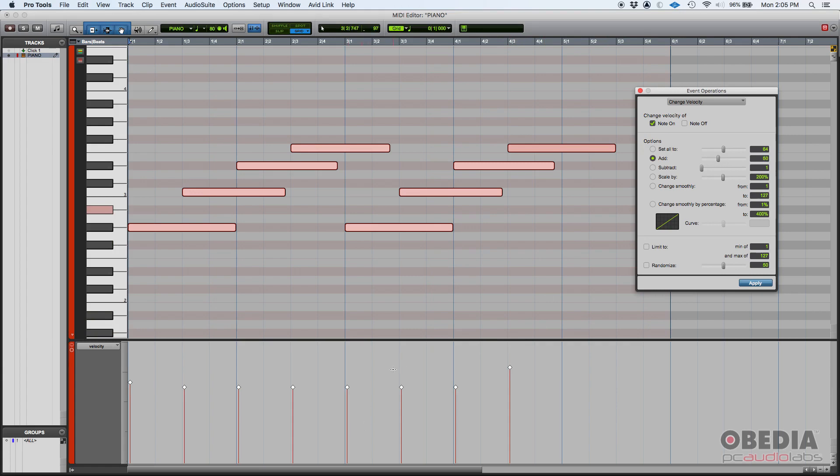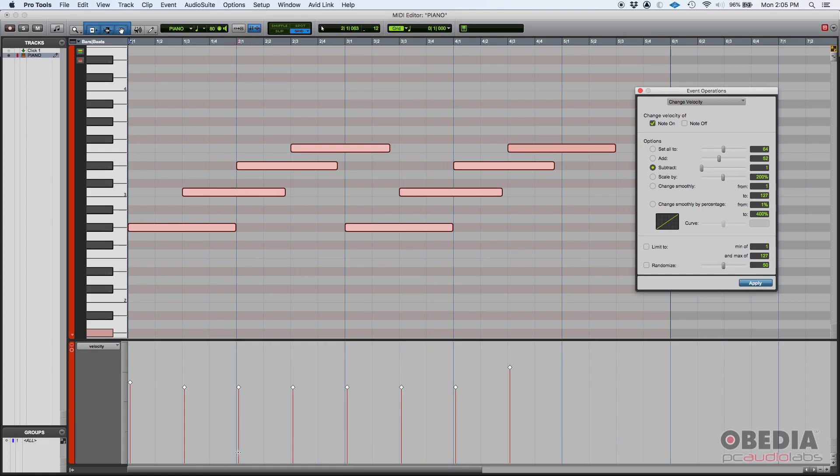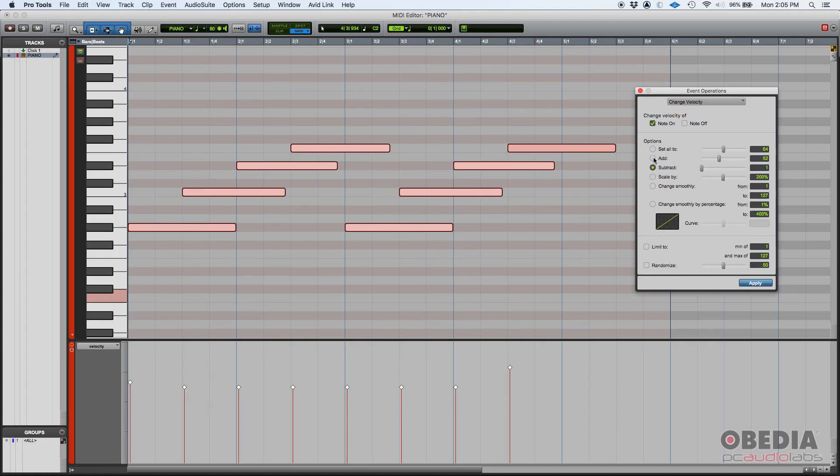But this basically adds a certain fixed number to every single velocity, so that's like raising them all in a uniform way. You can also subtract. You can subtract all the way from 1 to 127. Once again, if you subtract and you go past or below 1, it'll just stay there. You can't go to numbers that are below 1. You can't go to negative velocities if that makes sense.